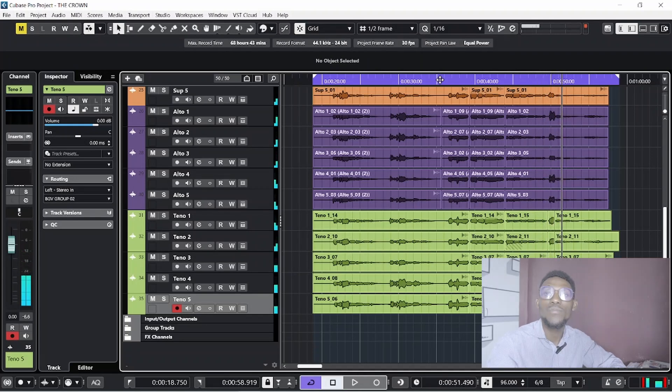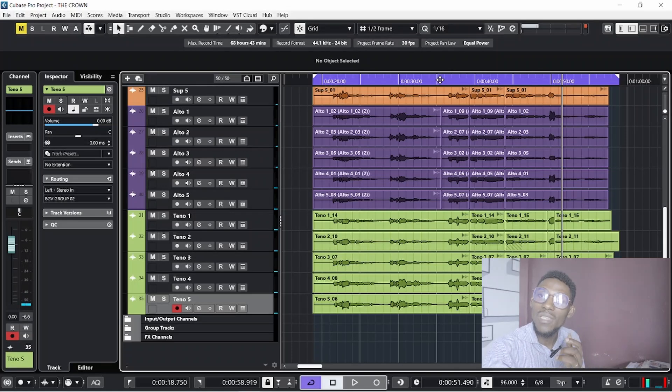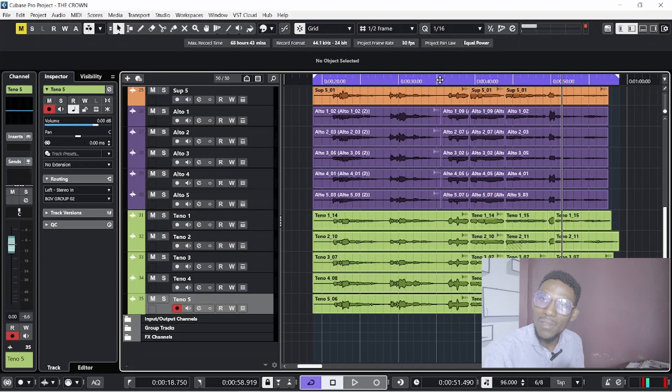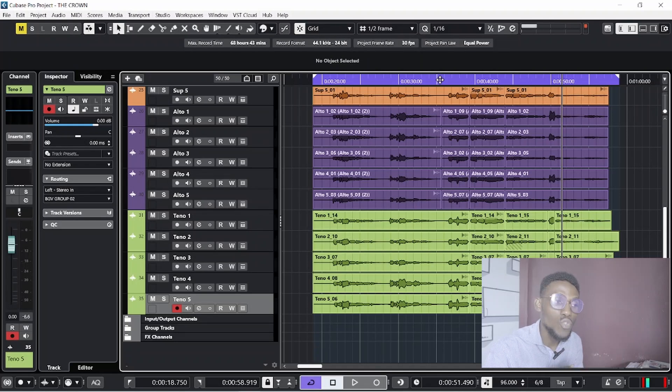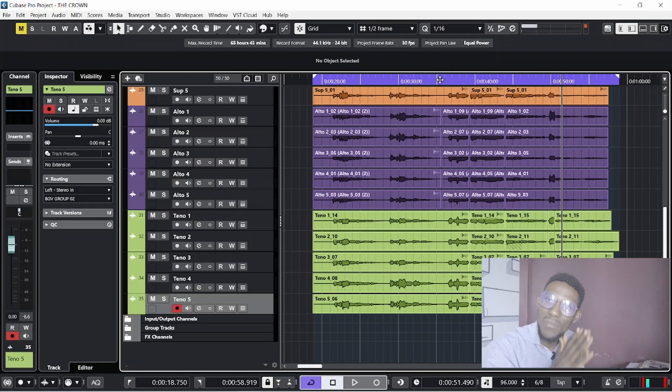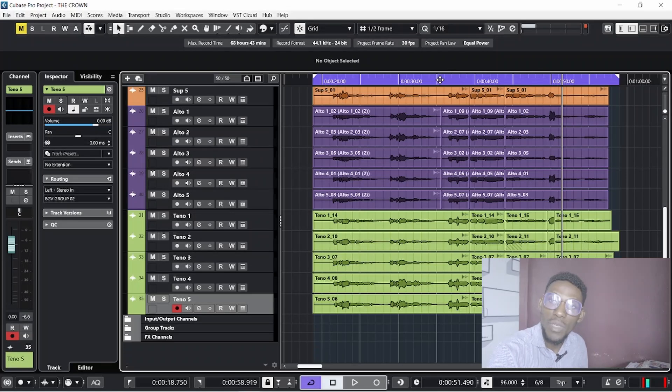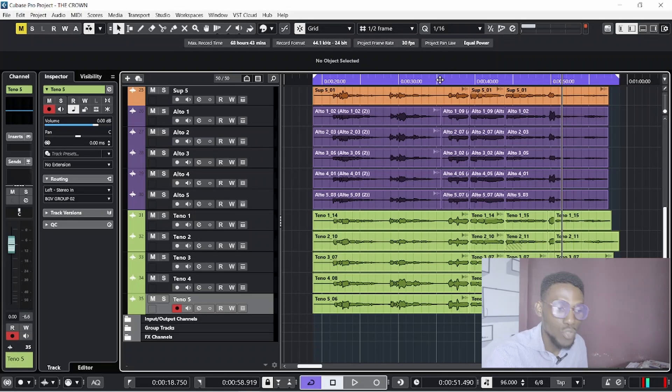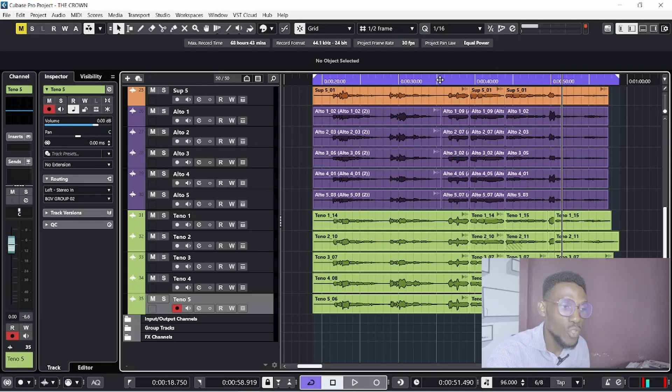So that's how to achieve full vocals. Number one, you must do multiple takes - don't duplicate, record multiple times. Number two, spread the vocals by panning. And number three, we start to process the vocals - that's a lecture for another day. If you have further questions, feel free to reach me. I'll drop my phone number in the description below. Also, if you need this Cubase 13, I'll drop the link in the description. Feel free to comment. I'll see you on the next tutorial on how to process this backing vocal.